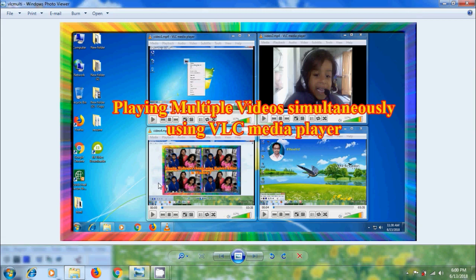As we all know, VLC is one of the most beautiful media players, user-friendly and perfect for any kind of people. VLC supports almost all video and audio formats and works on any platform including Windows, Android, Linux and so on. Sometimes we need to play multiple videos simultaneously either to watch them or to compare them. But the default settings of VLC Media Player does not allow users to play multiple videos simultaneously.